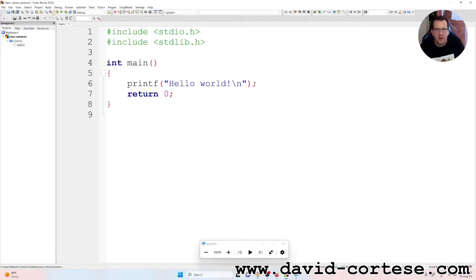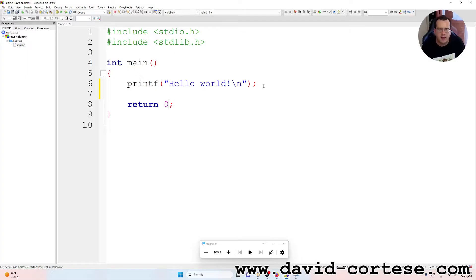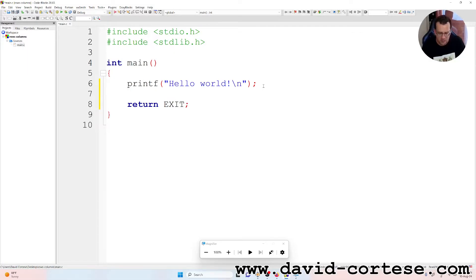It is int because it returns an integer that is this zero when the exit is a success. But we can also write exit success. Exit underscore success.